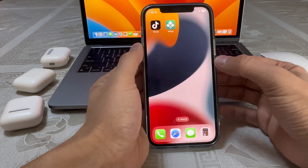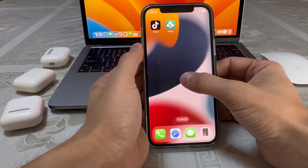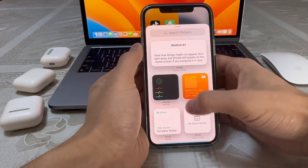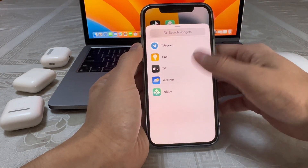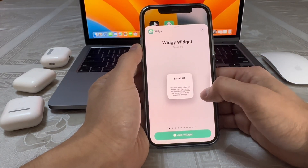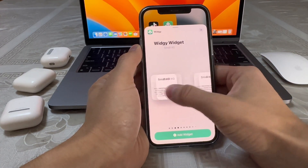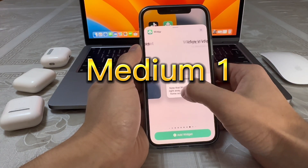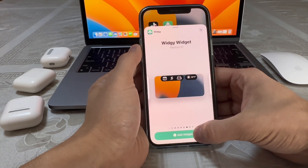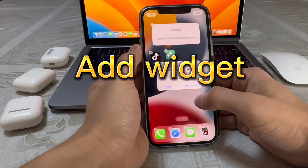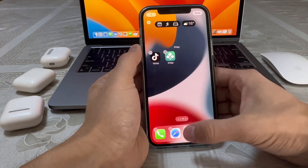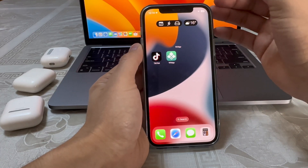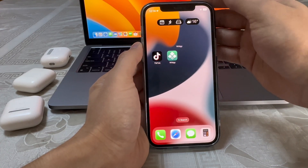Now go to the main menu, press on the screen plus button, scroll down to Widget, and find the medium one. From there you can add the widget and allow it.